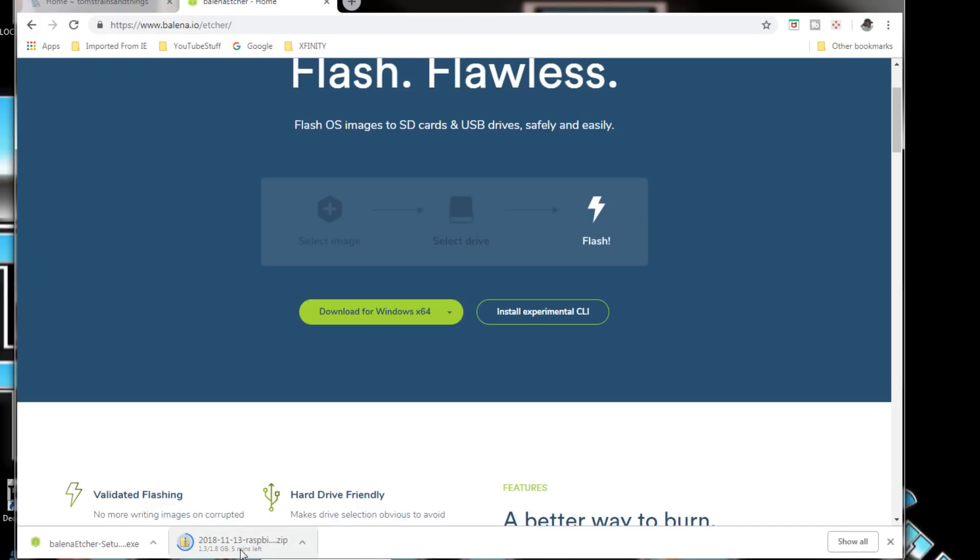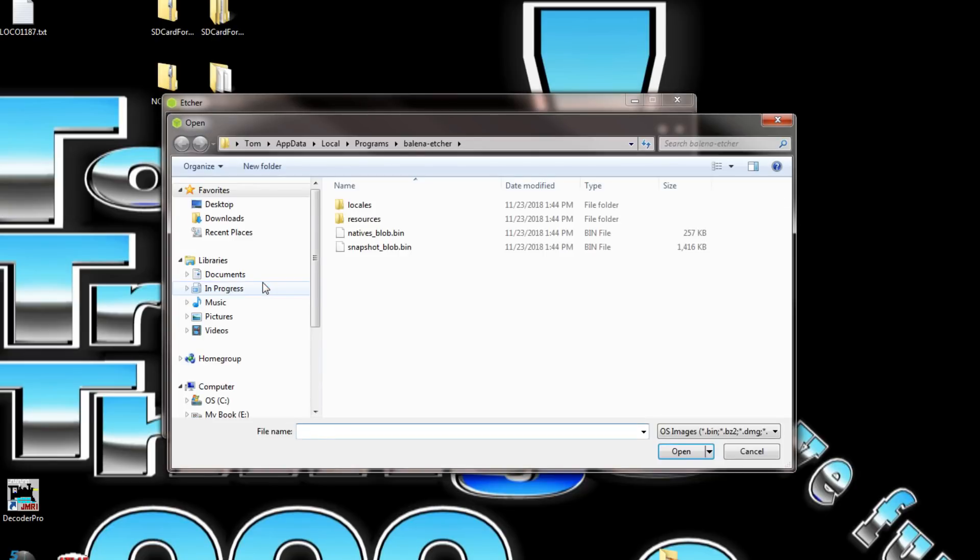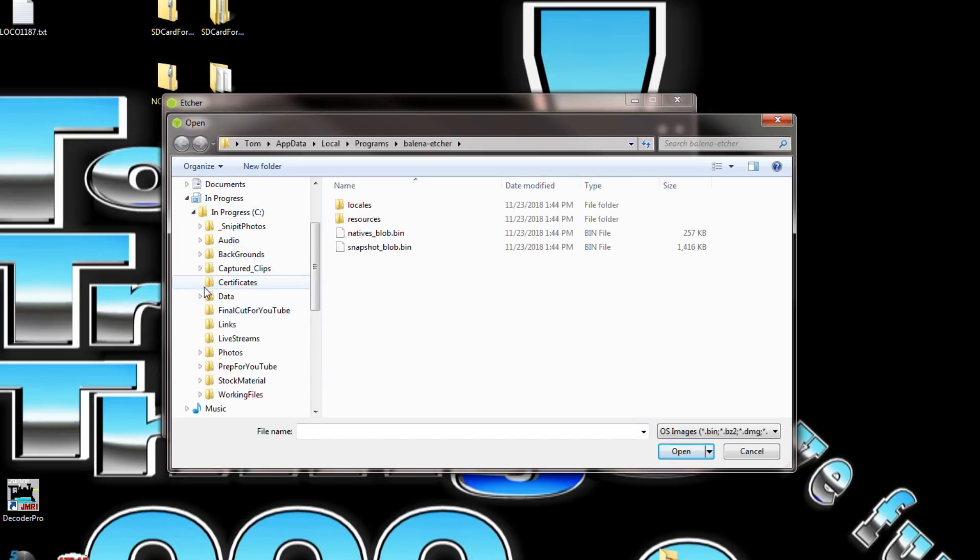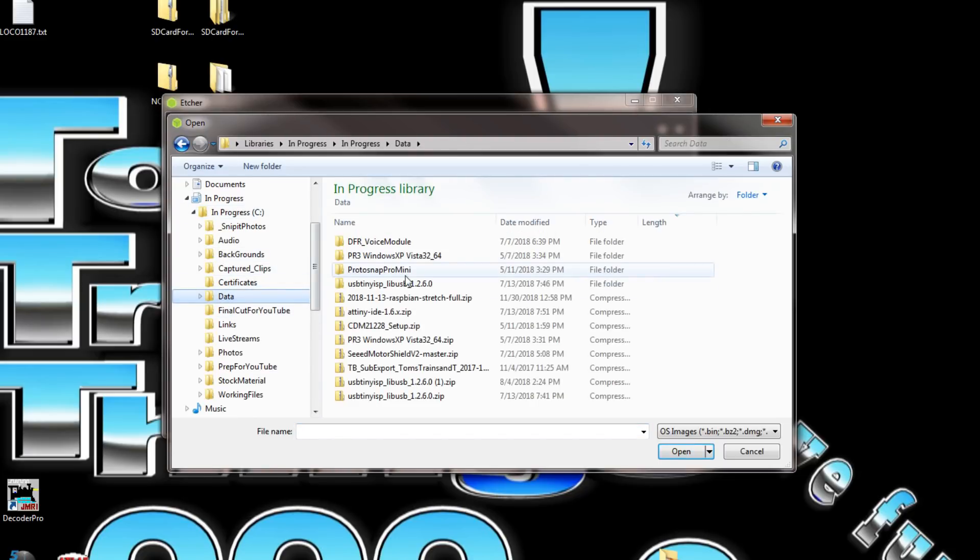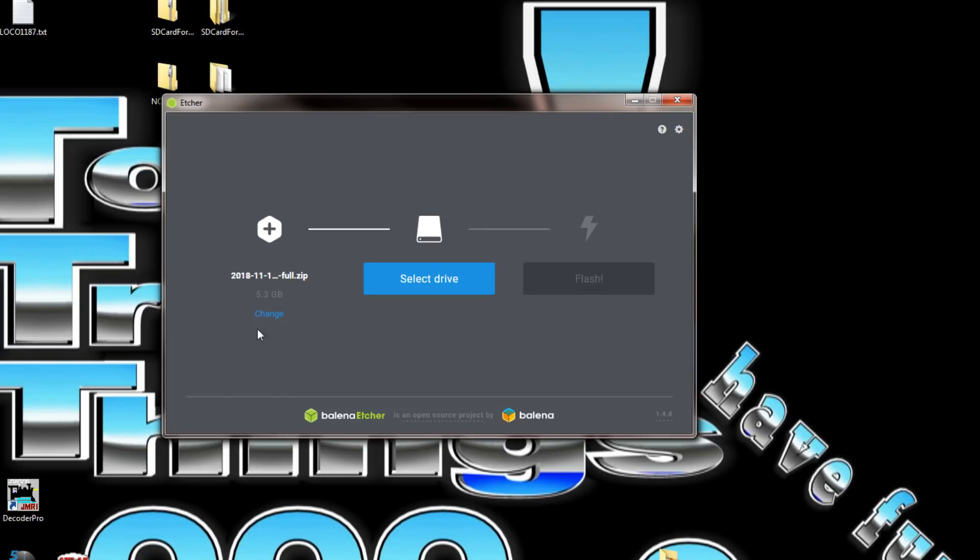It's open now and all we're going to do is wait on the download because it's still downloading the Raspbian file. It says it's got five minutes left. Now we finally finished downloading the file so we select the image.